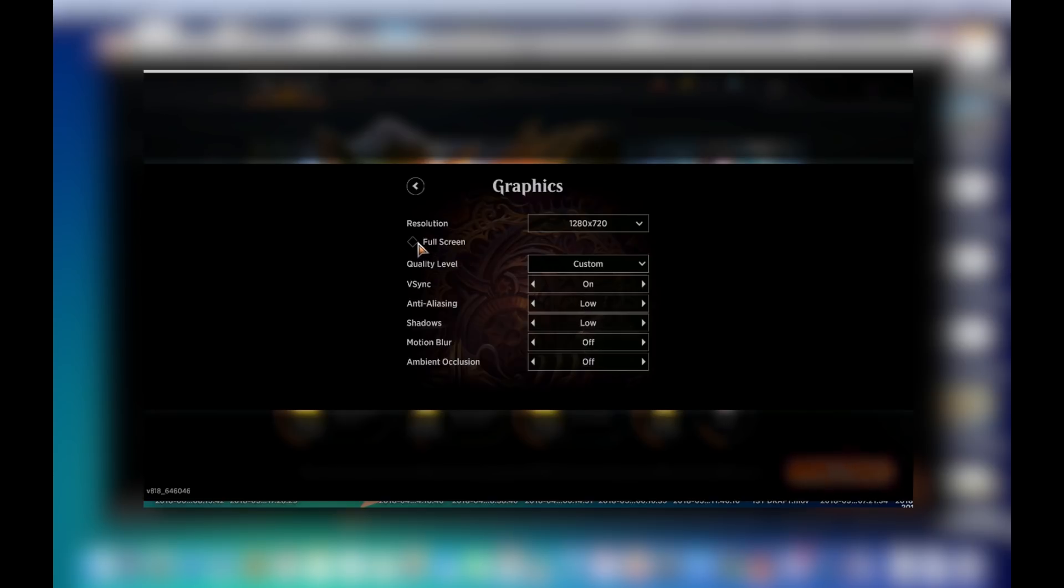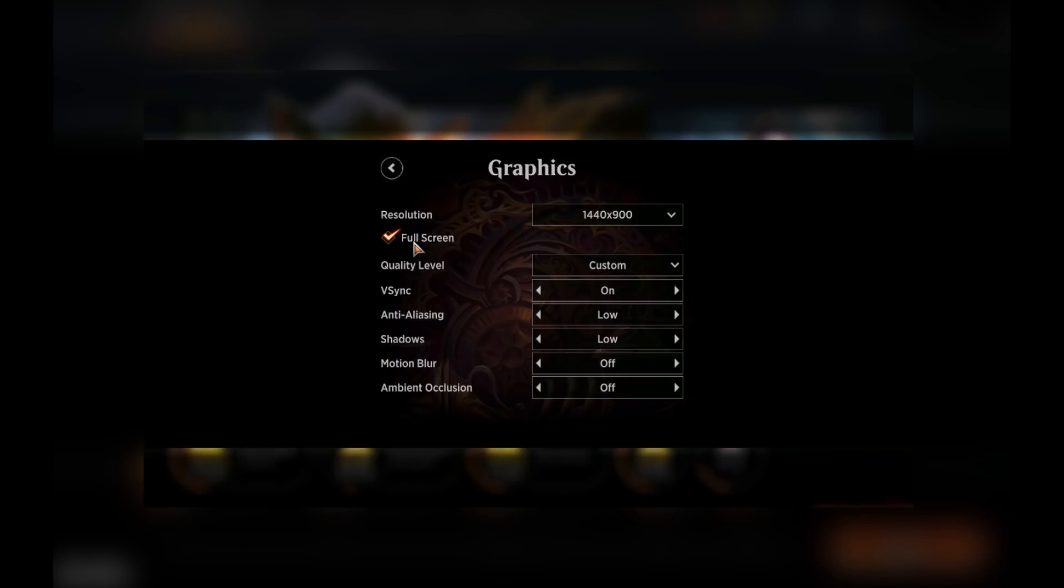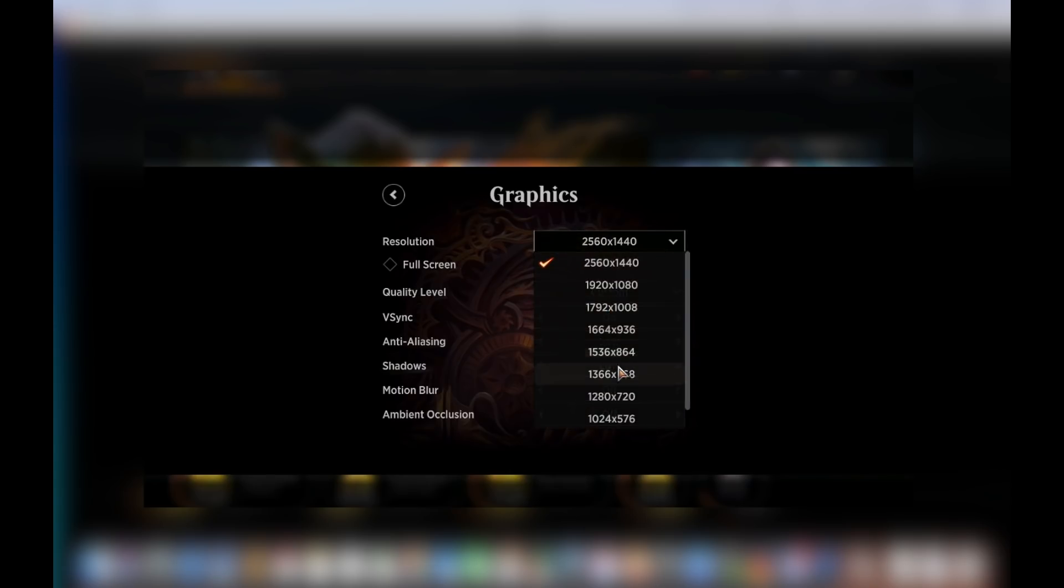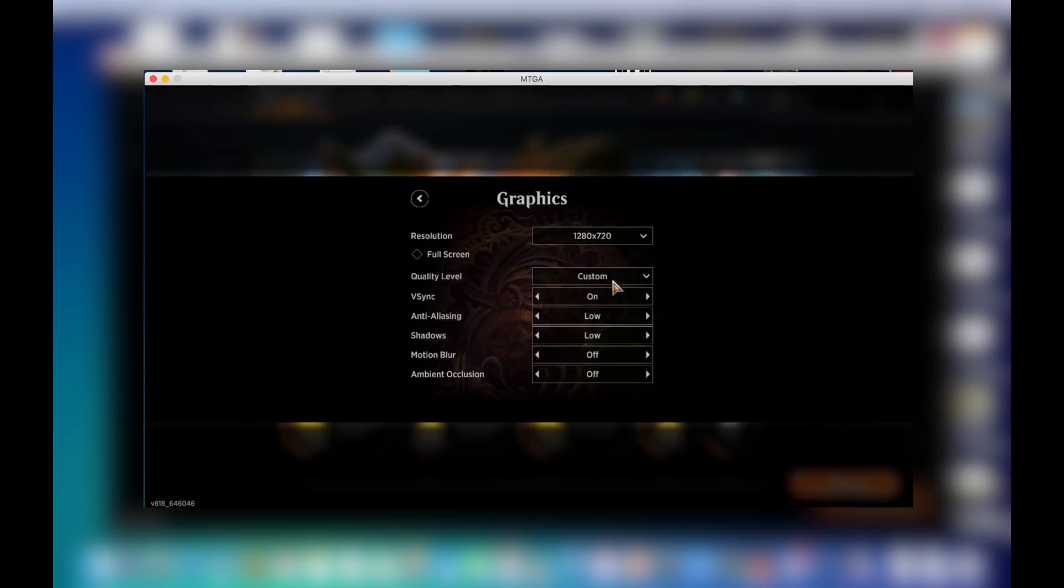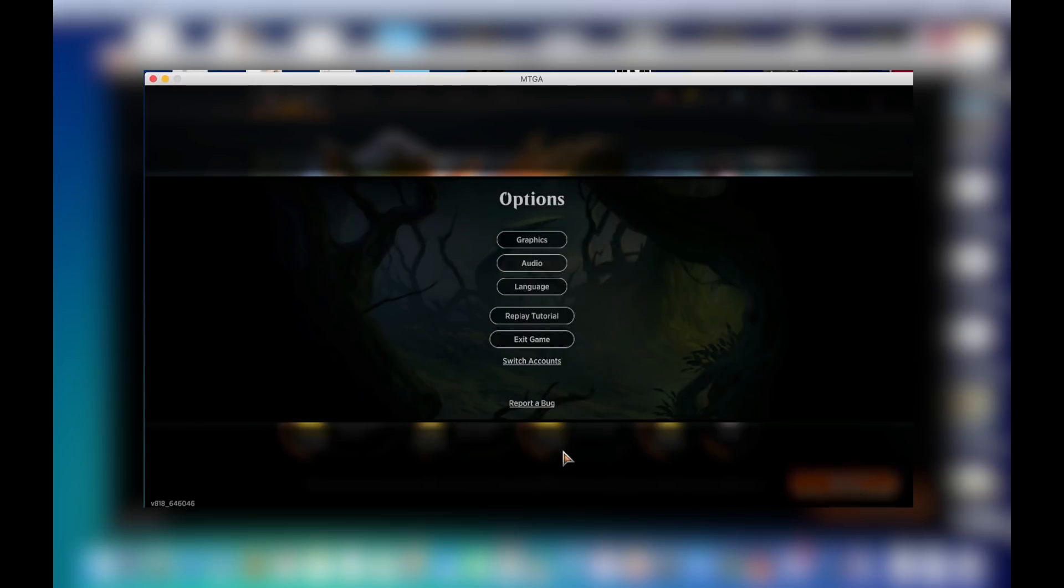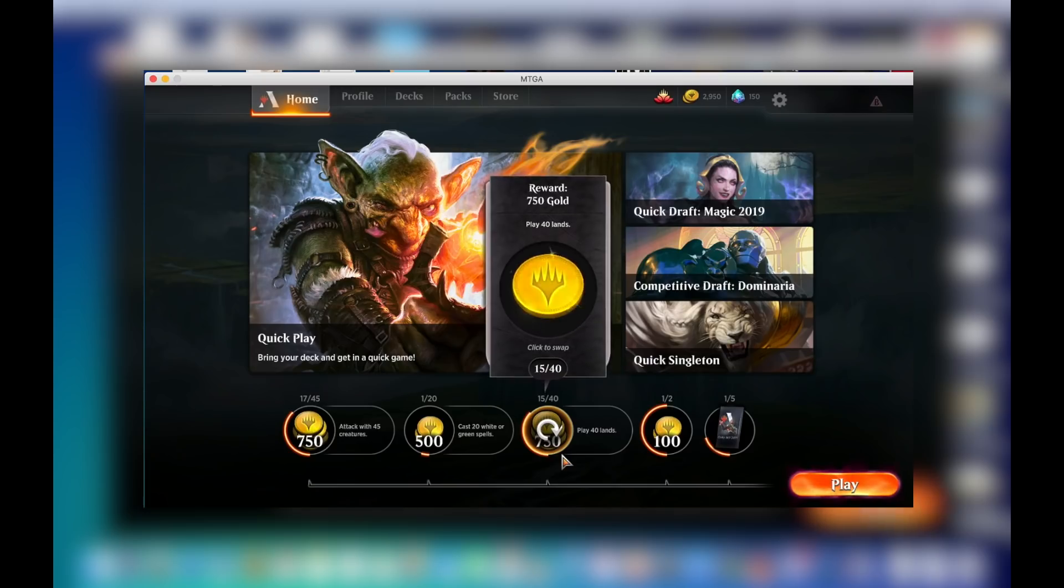And like I said, full screen works too. Click it into full screen. It goes full screen. And yeah, that's why everything works. And that is Magic Arena working on the Mac. It is beautiful.